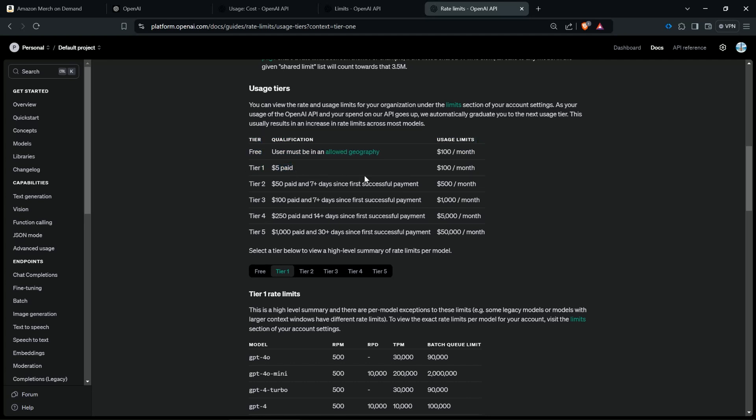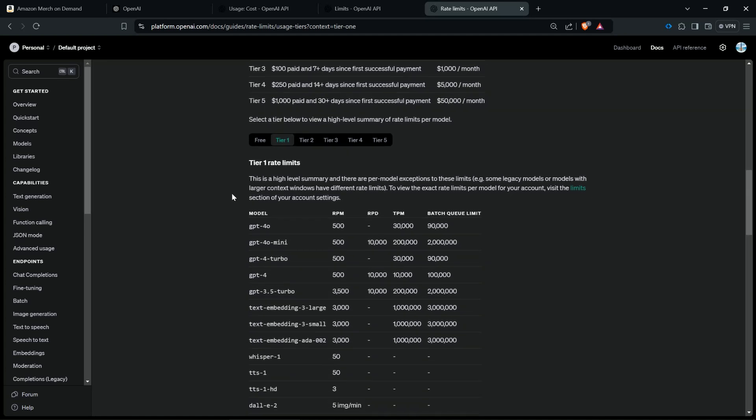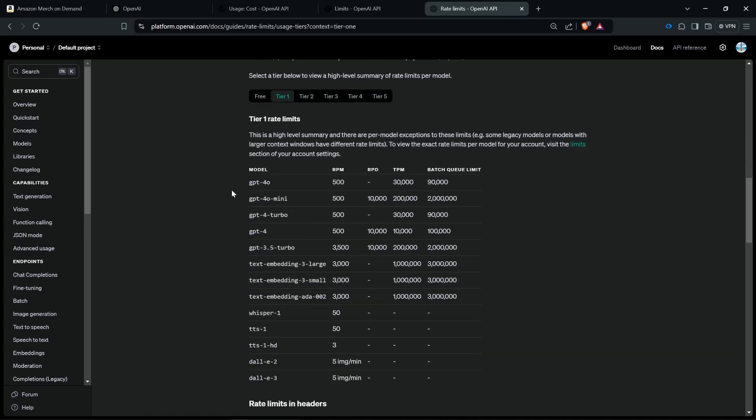You can start with the one, so at least pay five dollars so you can use the AI Vision model we use in the Chrome extension. What we personally recommend is to pay at least fifty dollars so after seven days you are in tier two. I know this sounds a lot but the reason for that is you see here the rate limits.